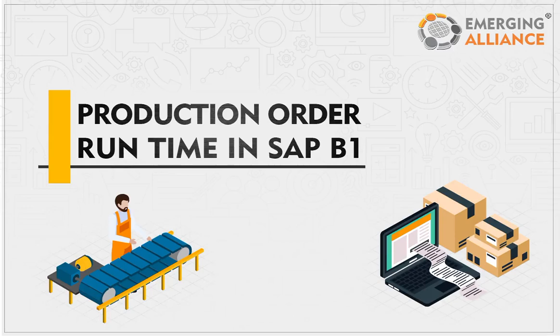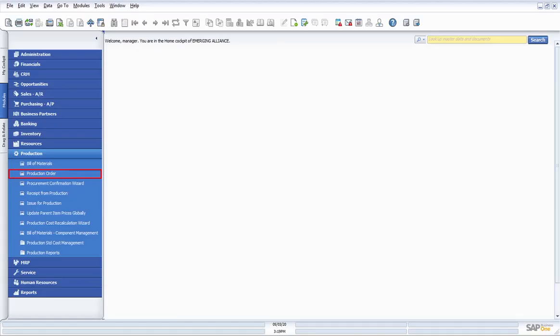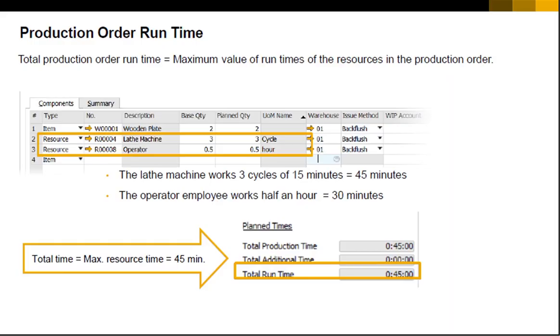In this video you will get to know in detail about production order run time in SAP Business One. Because different types of resources — machine, labor, and other resources — can be included in one production order, a simplified calculation of the total production order run time is applied. The total run time of a production order is the maximum value of the production time of the resources in the production order.